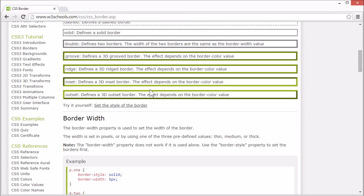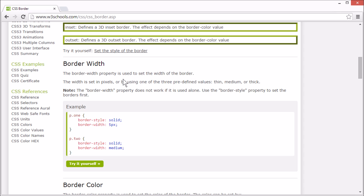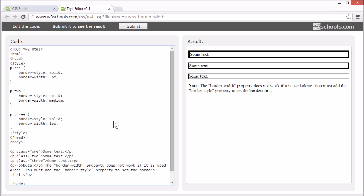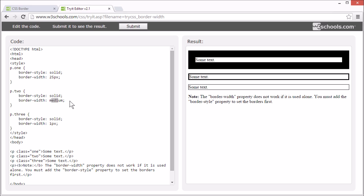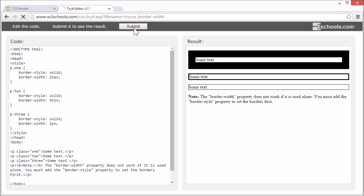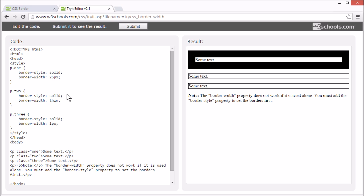The border-width property is used to set the width of the border. The width can be set in pixels, like this, or by using one of the three predefined values: medium, thin, or thick.